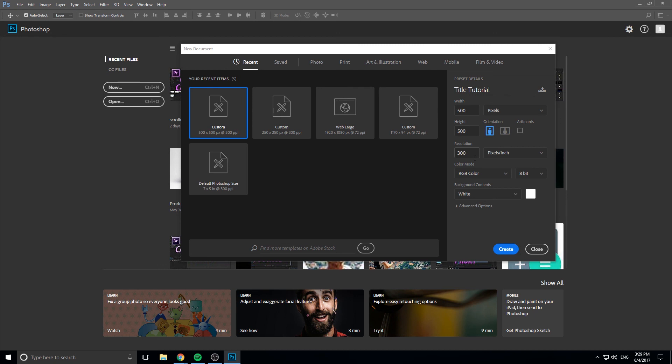Resolution is how high def it is, higher definition, higher file size, lower definition, lower file size. There's of course a happy median with whatever you're working with, so kind of look that up and figure it out. 300 is usually deemed high definition, where anything lower than that is lower definition.